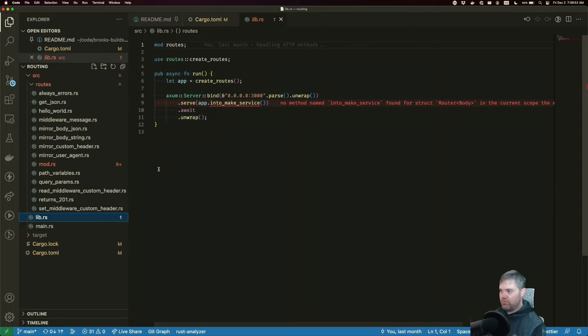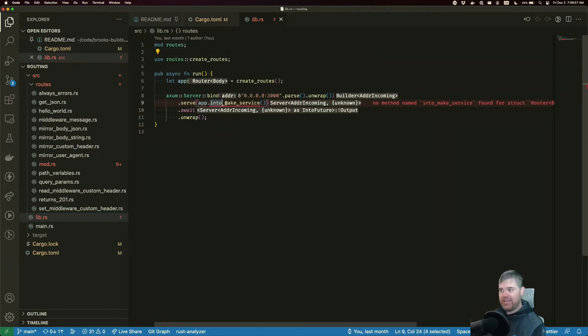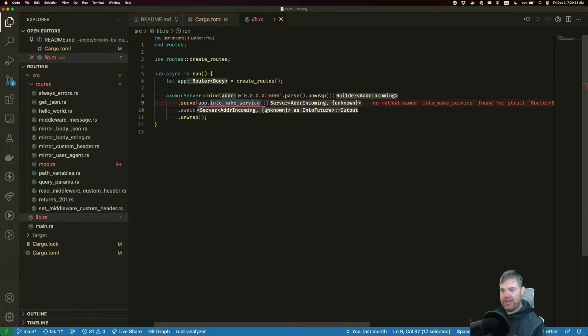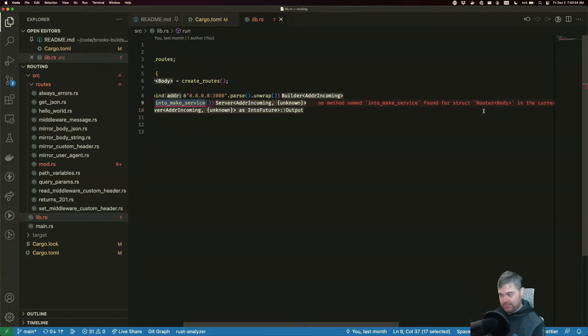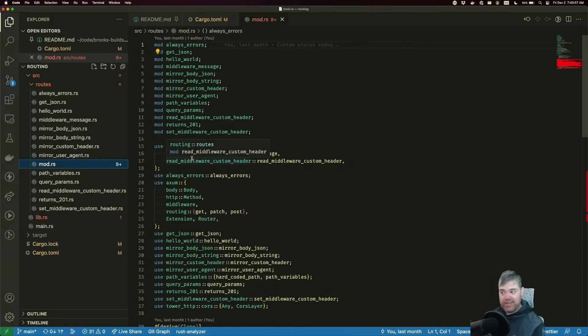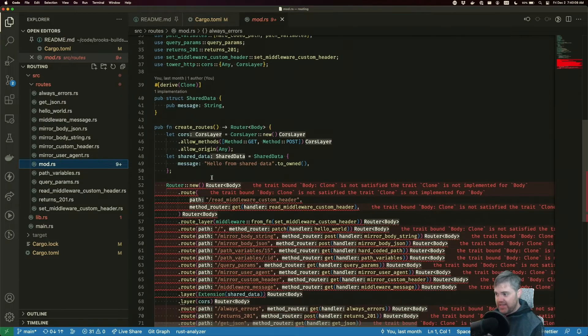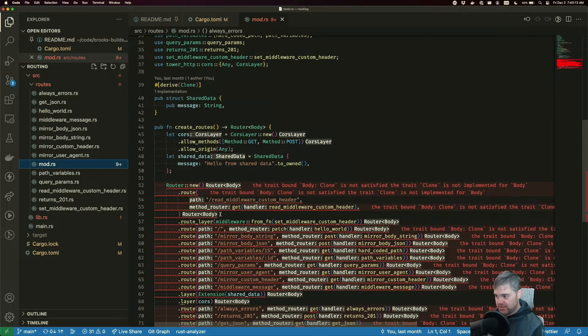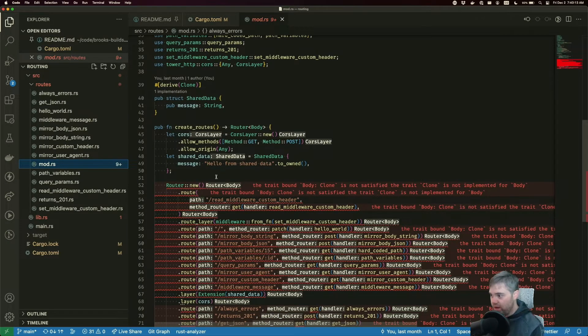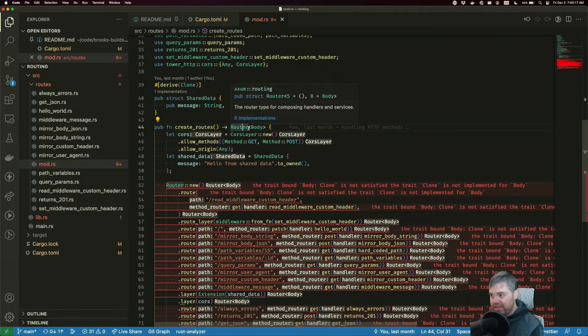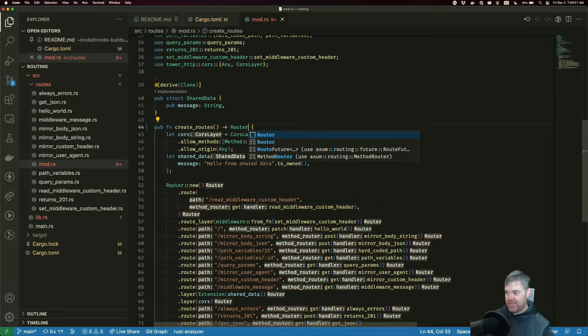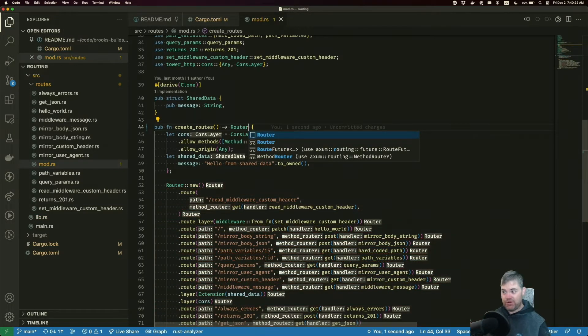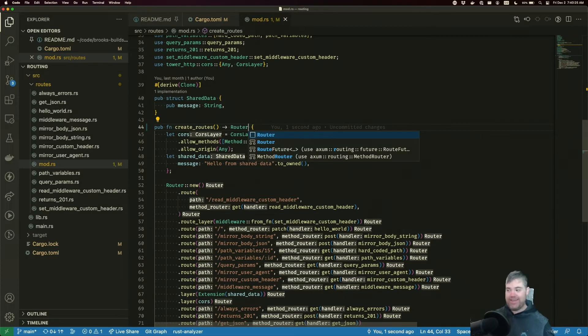And rust analyzer right away is telling me we can't do this into make service. There's no method into make service found for router body. Now if we go to mod where we're creating the router and we're returning it, it's yelling at us because we're returning this router body. Well what we can do is just tell it we're returning router, which is going to be a stateless router, and bam all those errors just go away. Really quick and easy, right?